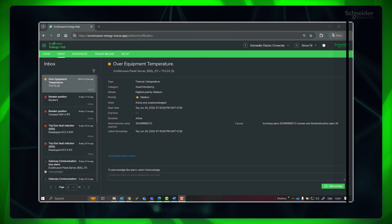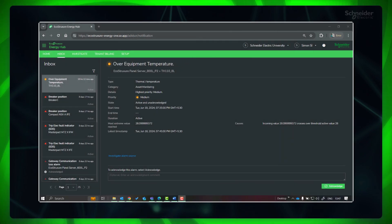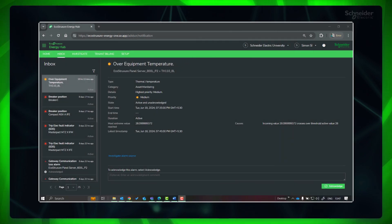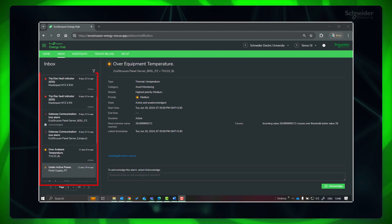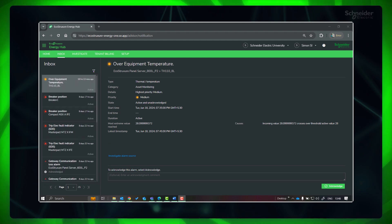This includes alarms, subscription-related notifications, and more. In both Asset View and Inbox, you can see alarm summary and individual alarm details.